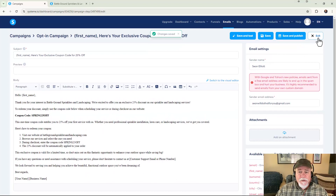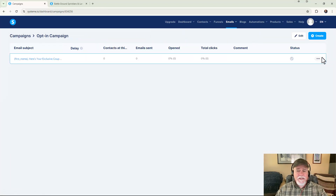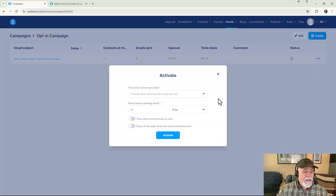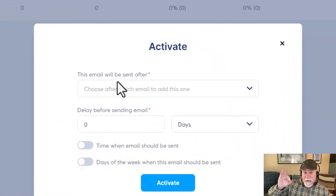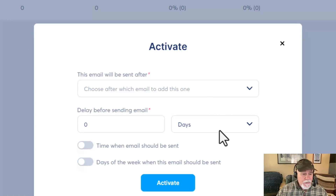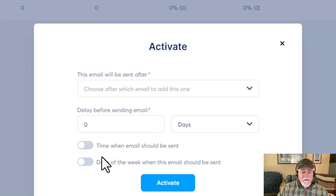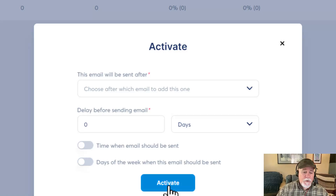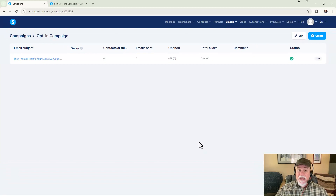Click Save for now. Next we want to activate this email so it's ready when we run a test. Click the three dots and click Activate. Since we want this email sent immediately when a form is submitted, set 'after which email' to blank for the first email, and leave the delay before sending at the default zero days. Leave all defaults on this first email and click Activate.